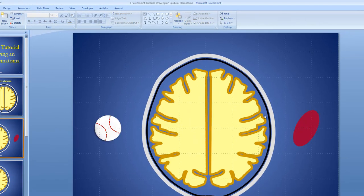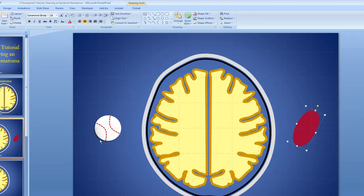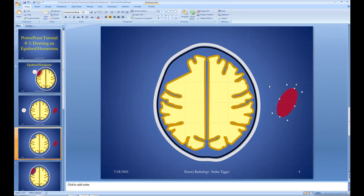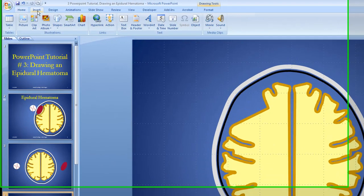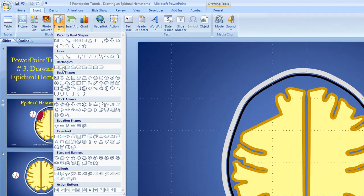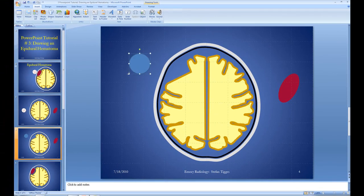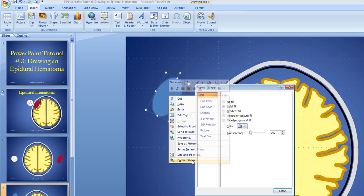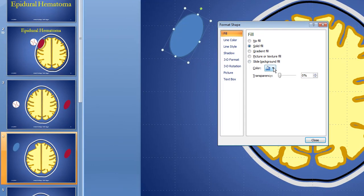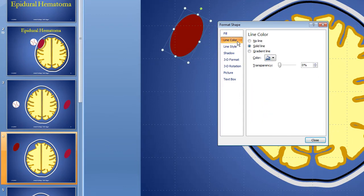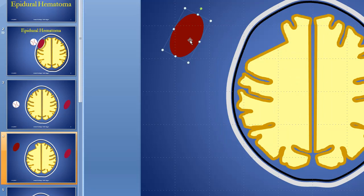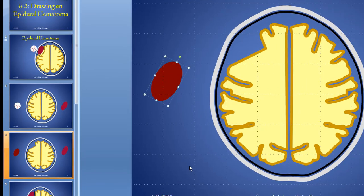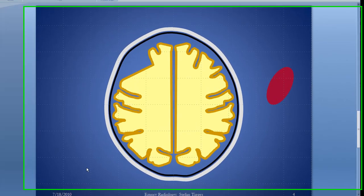Let's go ahead and get that epidural hematoma — here it is. Copy, paste, and we'll put it right here. By the way, this epidural hematoma is nothing more than an oval. Remember how we can find a shape? Oval. All I did was modify it and rotate it around. I went to Format Shape, gave it a solid fill with a specific color, and took away the line. That's how we make our epidural hematoma — but I'll get rid of that one and stick with the one I already have.